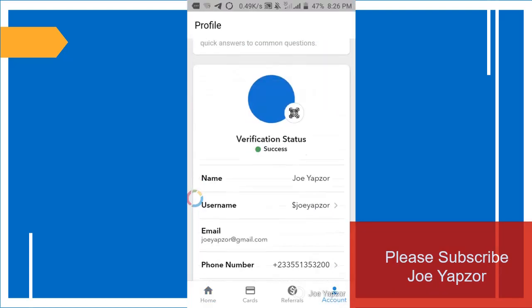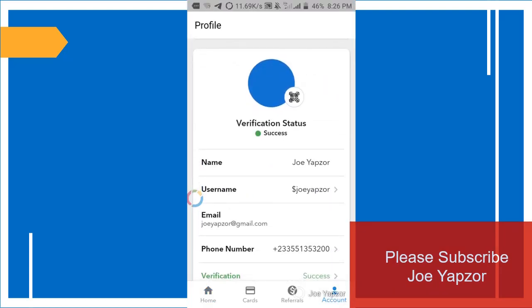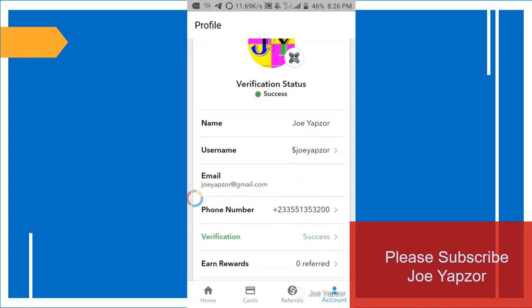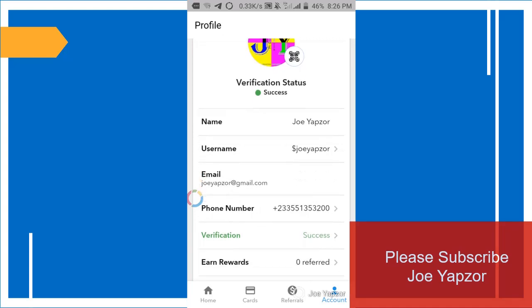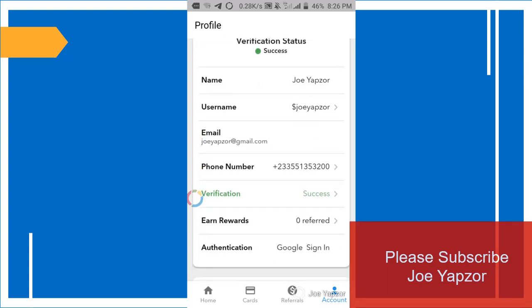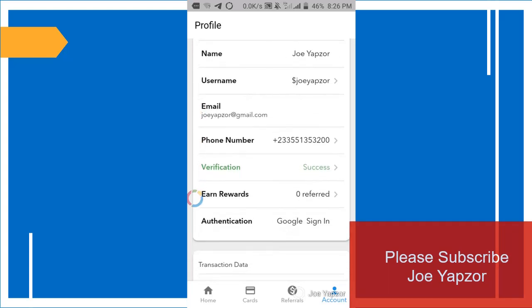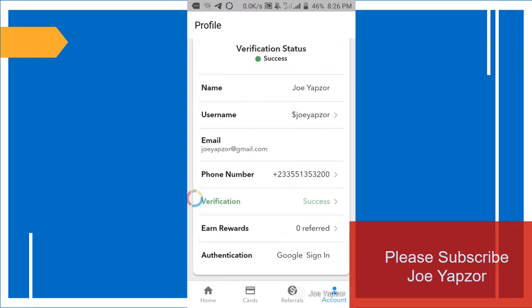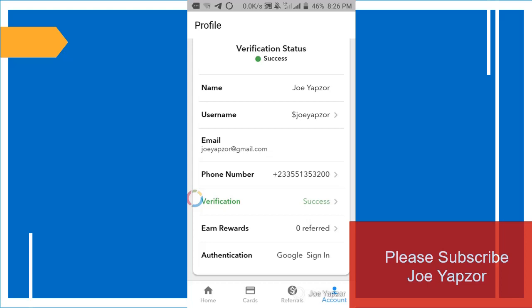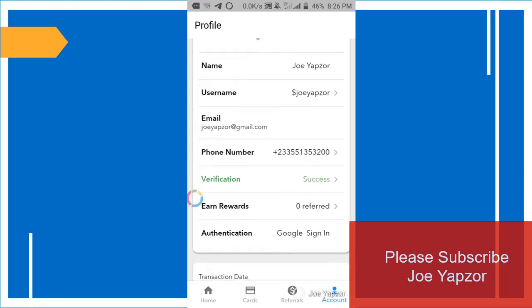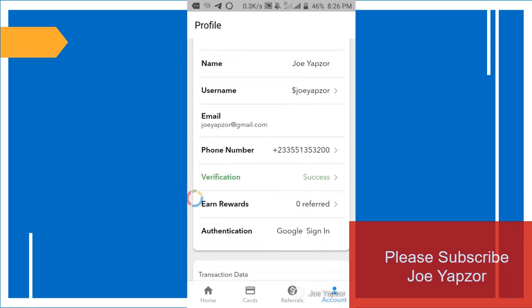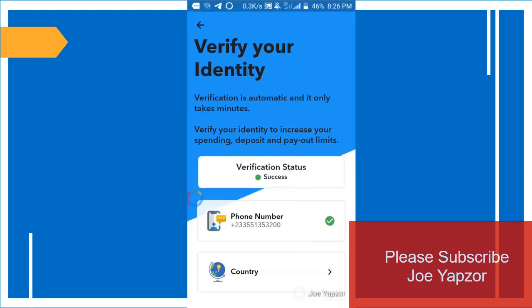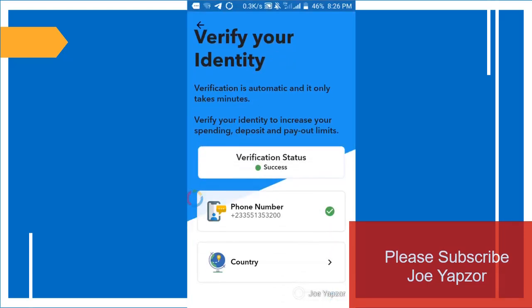So after you set up, be sure to come to this place, Account, and verify yourself so that your transactions can be fully done. So to verify yourself, you enter your phone number and the verification process is just you enter your country.